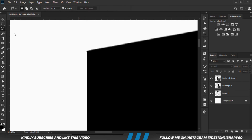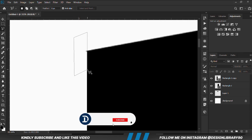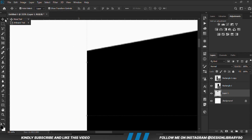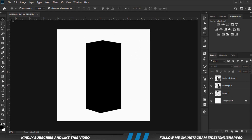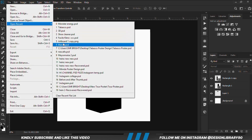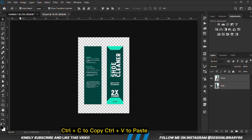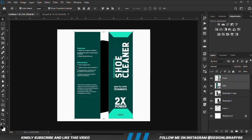Grab the polygonal lasso tool to create a selection, then select layer one and delete that portion so it sits right on top. Now let's grab the images — this is the front and this is the side. Hold the two layers, then Ctrl+C to copy and Ctrl+V to paste.